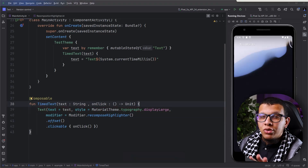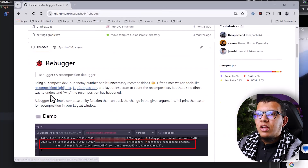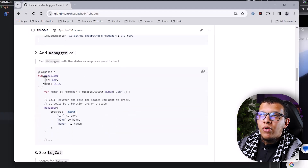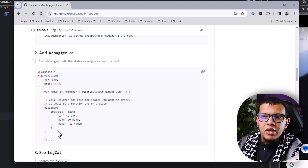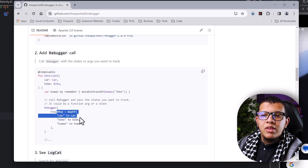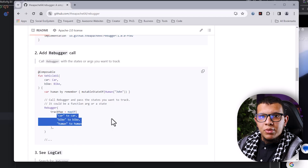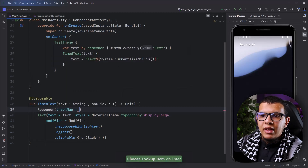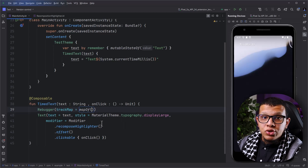There is actually a great library called Rebugger by the Apache project. It's a simple thing — you just add this implementation in your dependencies, and then for all composables that you want to track, you add this composable function called Rebugger. The most important thing is that you need to give it the things to track via a map, and it will tell you which of those things caused the recomposition.